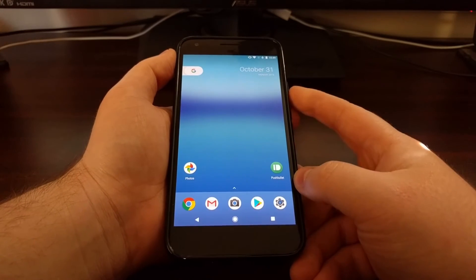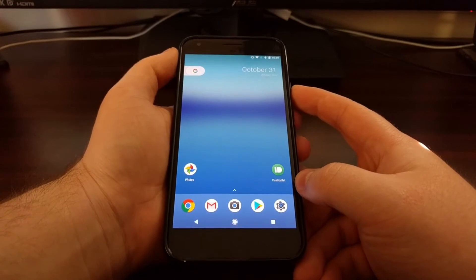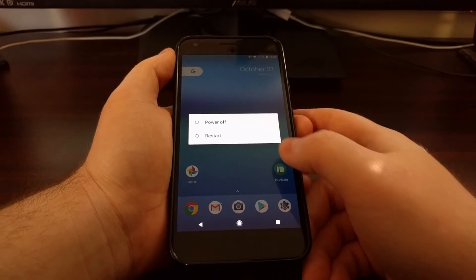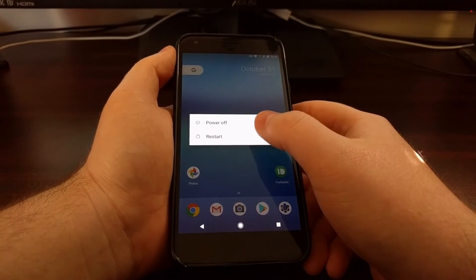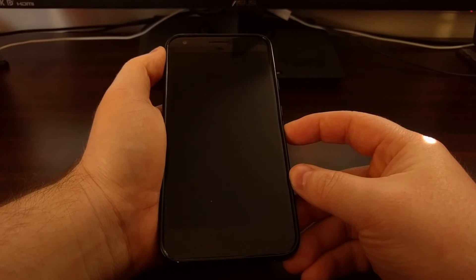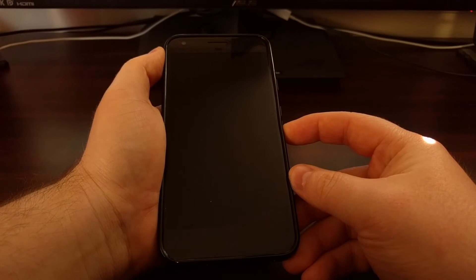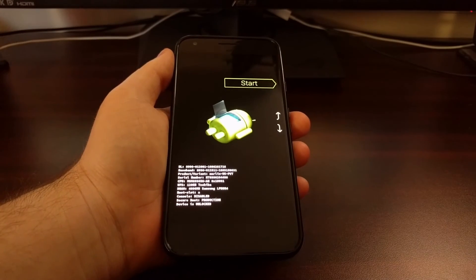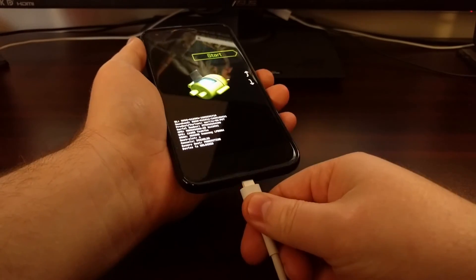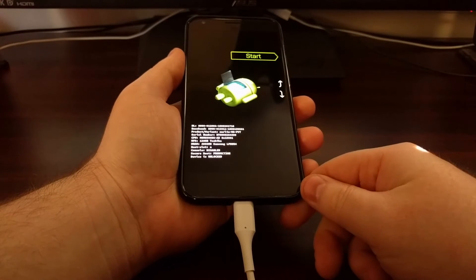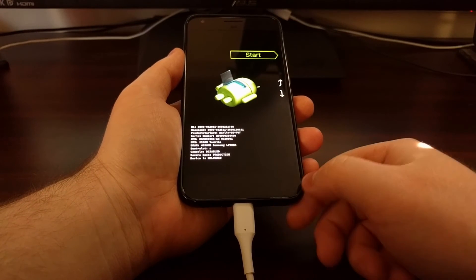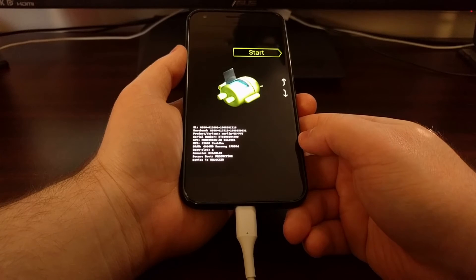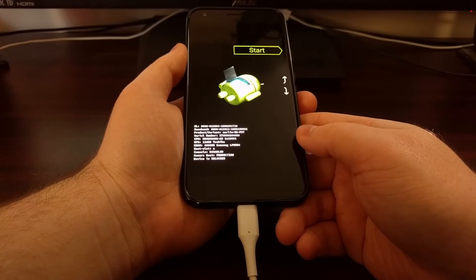We do that by bringing up the power menu, tapping on restart, and then instantly start to hold down the volume down button. Once you are in fastboot mode, which is also known as bootloader mode, go ahead and connect the Pixel or Pixel XL to your computer with the USB cable.